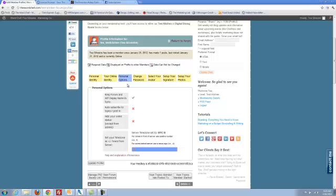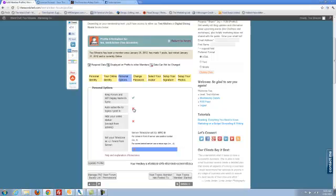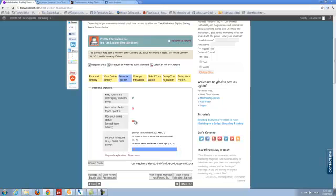Your personal options. How you want to display everything. If you would like to auto-subscribe to every topic that you post in, you can change this to a green check mark. If you'd like to hide your online status. If you don't want anyone to know that you're here, you can change that to a green check mark.